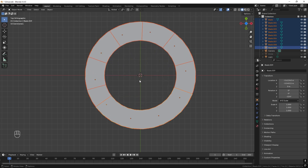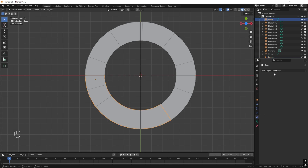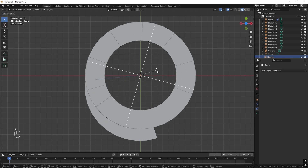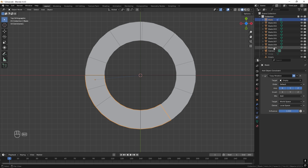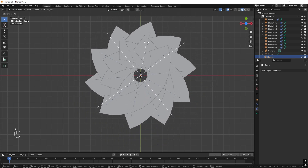I don't want to select all the blades every time I want to change the iris opening, so a better way is to add an empty. Press Shift+A, go to Empty, Plain Axes. Select a blade, add a constraint, choose 'Copy Rotation', set the target to this empty, set Mix to 'Add', target to World Space and owner to Local Space. To apply this to all blades, hold Shift, left-click each blade, then in the constraint menu press the arrow and choose 'Copy to Selected'. Now all blades are connected.